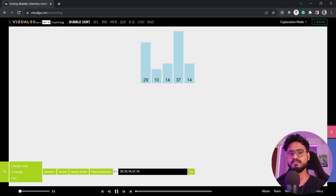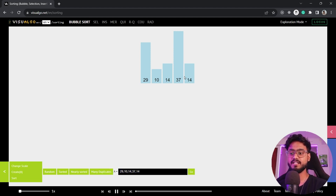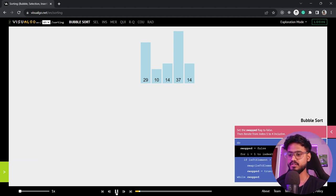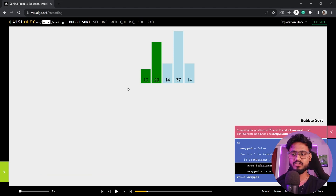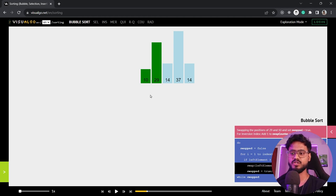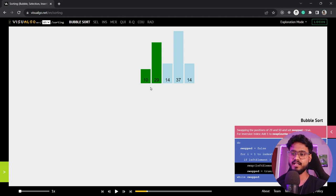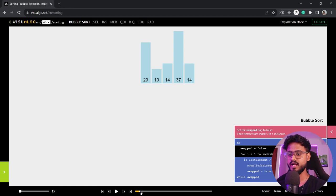We have this website called visualgo.net — I'll put the link in the description. Bubble sort takes two items and compares them. It compared the first two elements, 29 and 10, and if the first number is higher it moves it to the second place — it swaps the positions. So 29 was higher, so it swapped with 10.